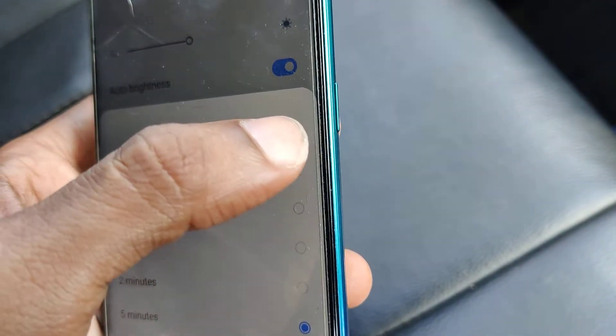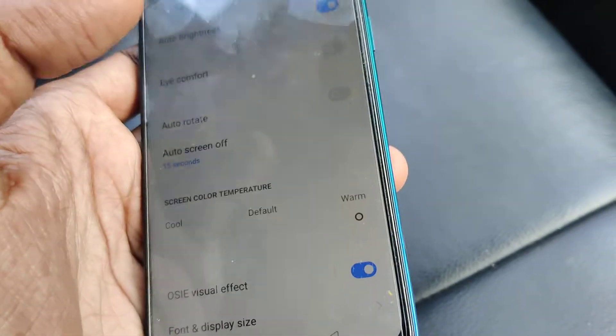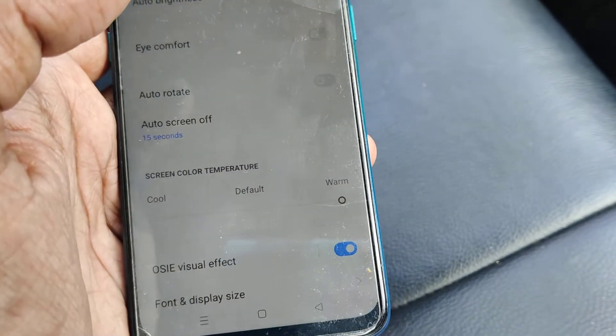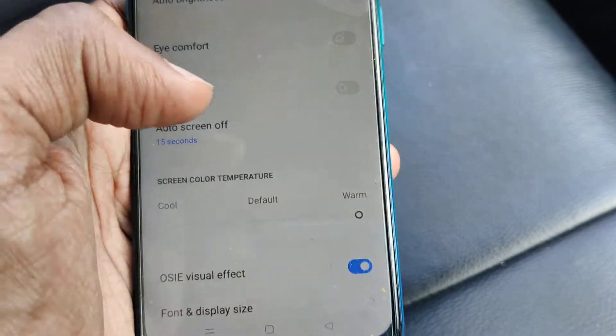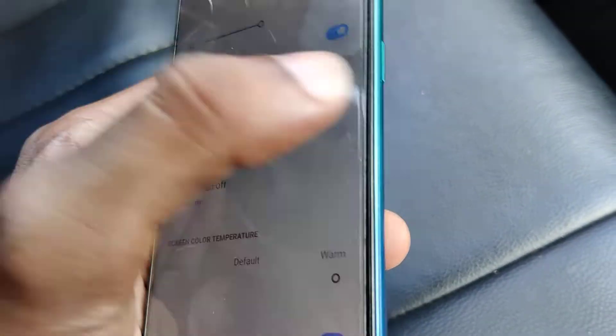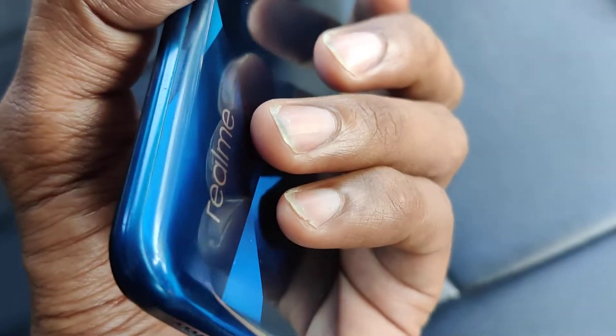If you want to change it back to the default 15 seconds, you can select that from here. That's how you change your auto screen off time on your Realme phone. For more videos, please subscribe to Engineer Cell Online. Thank you.